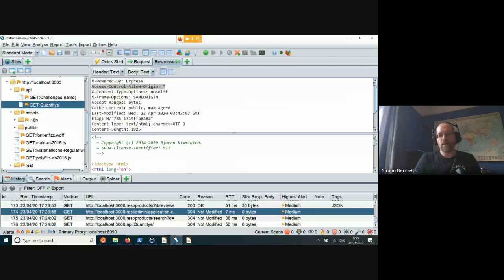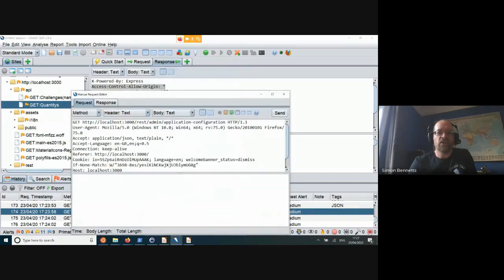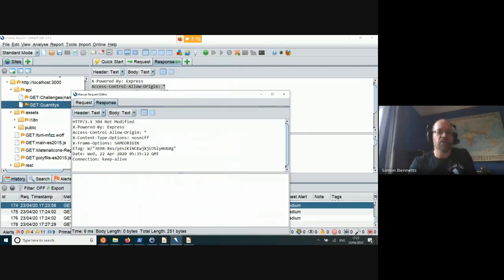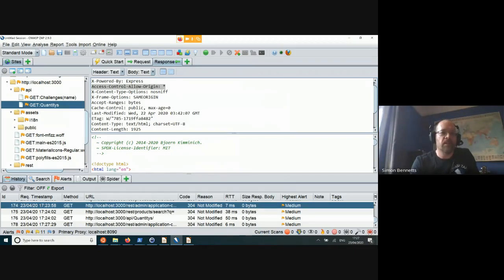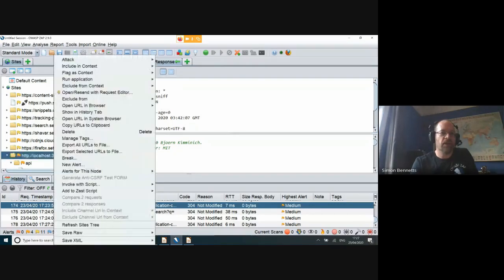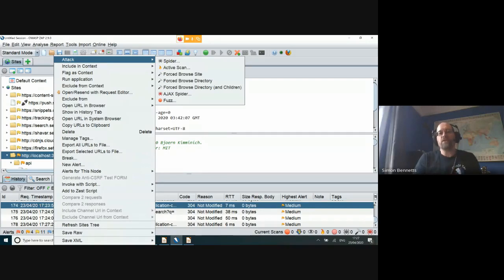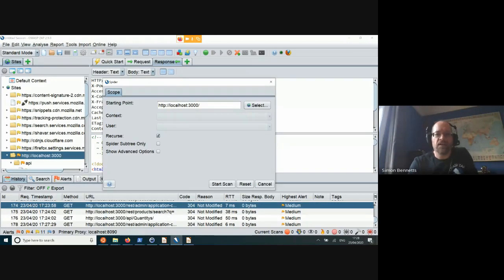You can go through and manually explore your application, and if you want to resend things, you can open any particular request, change whatever you like, and send it to get the response. We also have various automated options. If you right-click in the main windows and select the Juice Shop top level, you'll see we've got an attack option. We have a load of automated tools — the spider is a traditional spider, fast and furious but it doesn't handle JavaScript so well. We also have an Ajax spider.